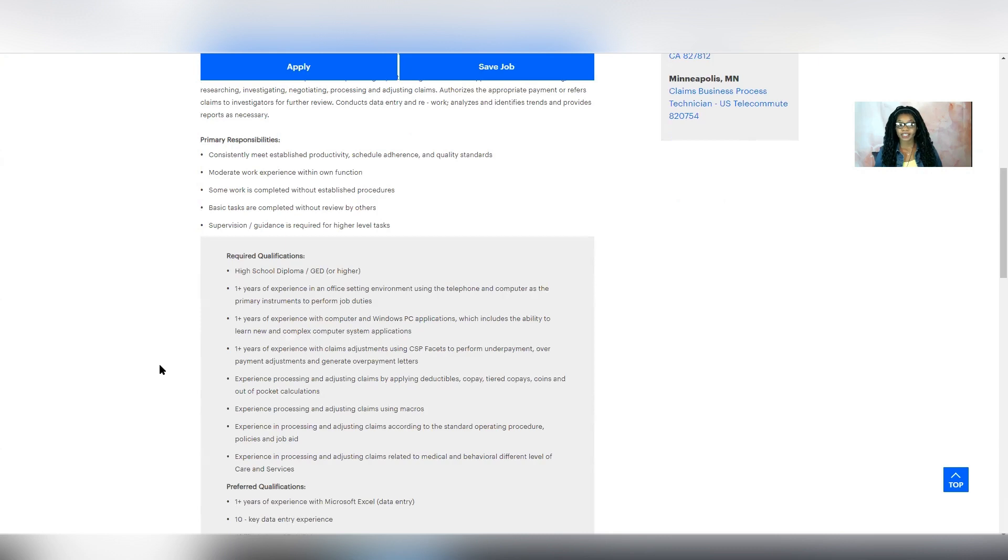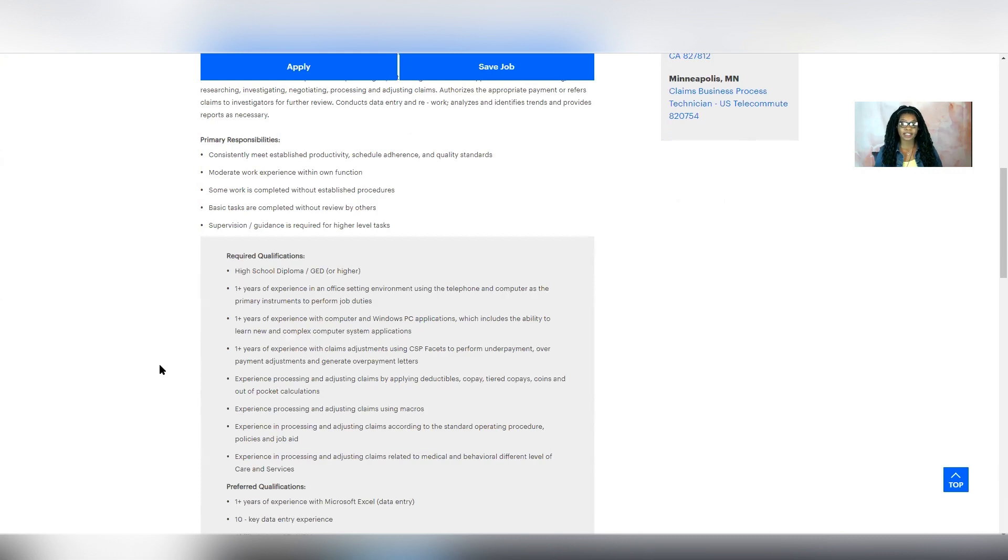Experience processing and adjusting claims by applying deductibles, co-pay, tiered co-pay, coins, and out-of-pocket calculations, experience processing and adjusting claims using macros, experience in processing and adjusting claims according to the standard operating procedure, and experience in processing and adjusting claims related to medical and behavioral level of care and services.